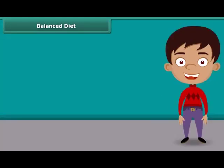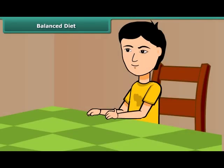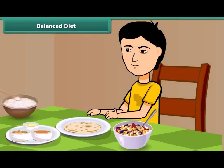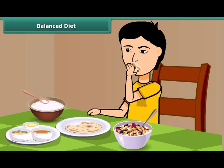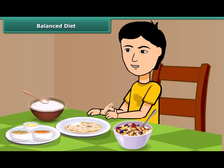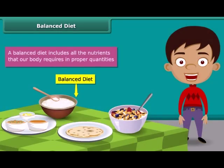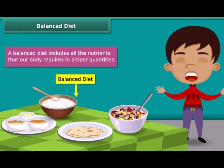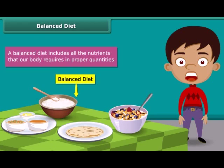As we know, all kinds of foods do not contain all the components. Our meals should have a balance of the different nutrients that our body needs for growing and maintaining good health. Such a diet is called a balanced diet. In other words, a balanced diet includes all the nutrients that our body requires in proper quantities. So we should accept that having a balanced diet is the best way to live a healthy life.